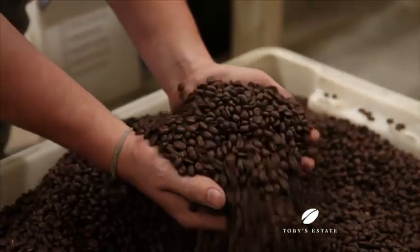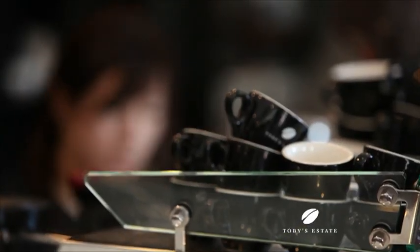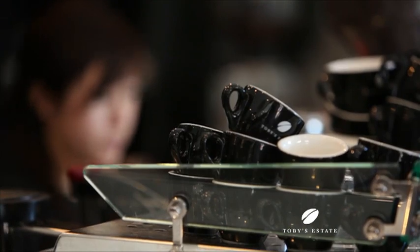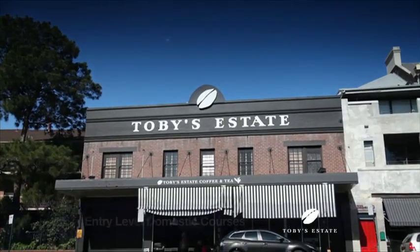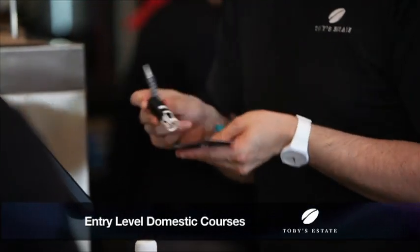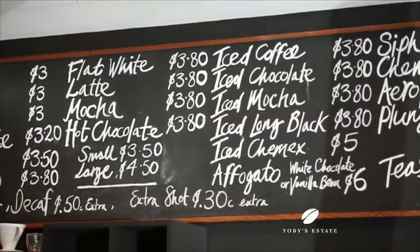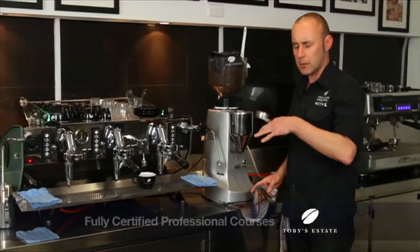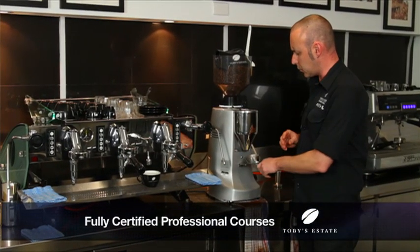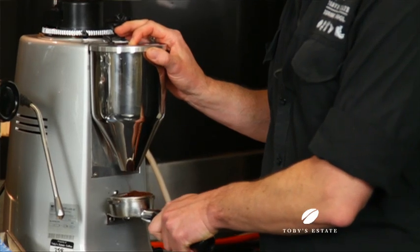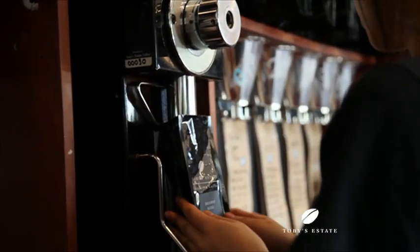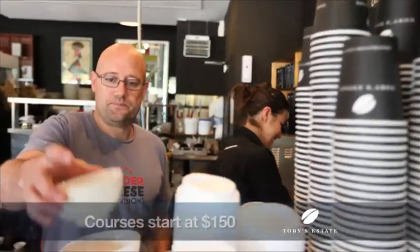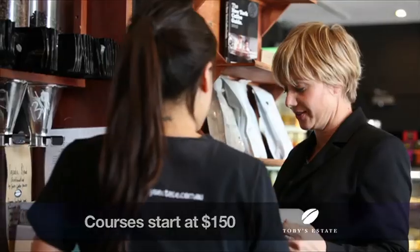If you're looking for a career in the coffee industry, learning to be a barista is a great start and there's no better company to teach you than Toby's Estate, with entry-level domestic courses for people at home who have a love and passion for coffee, and professional courses with full certification for those looking for a career as a barista. Courses are available in Sydney, Melbourne, Brisbane, and Perth, and they start from just $150.